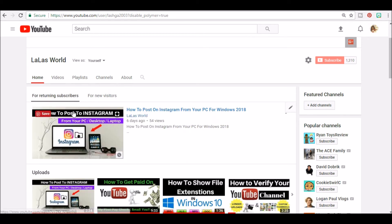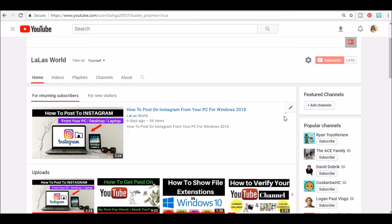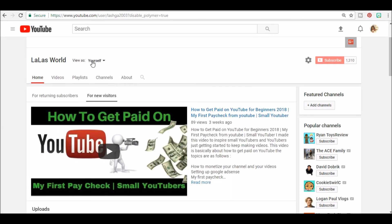Okay, so basically for new visitors they would see your channel trailer. Just keep in mind for returning subscribers the channel trailer does not autoplay, so just choose the video that you want your returning subscribers to see.